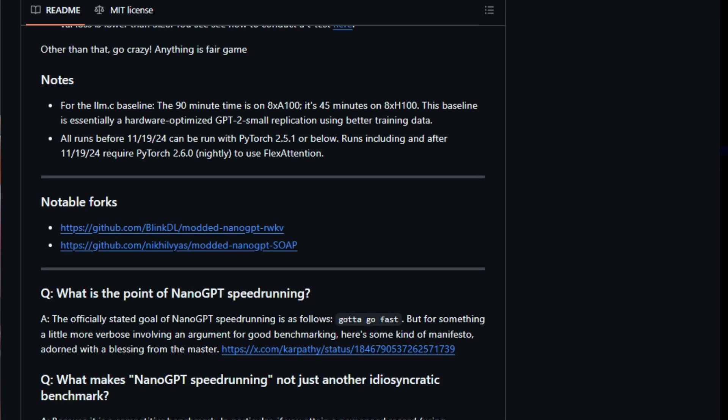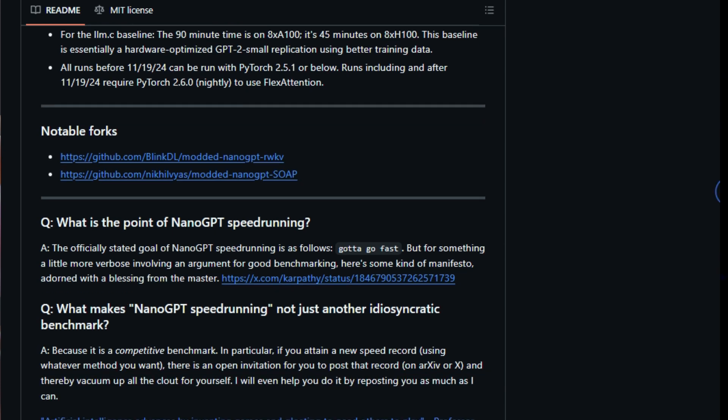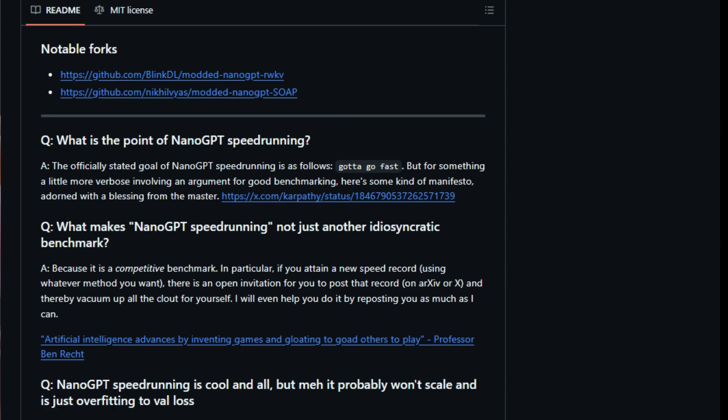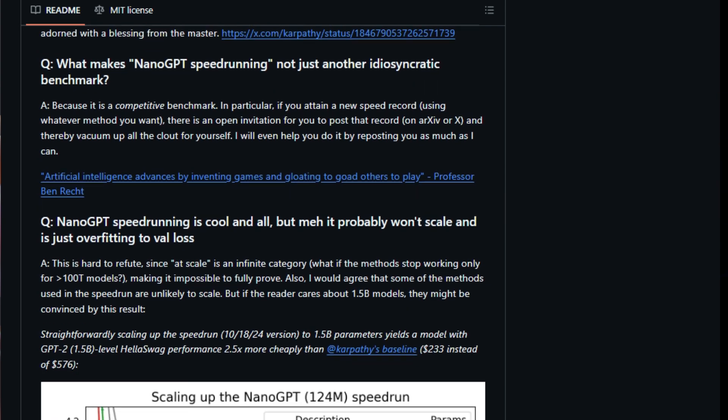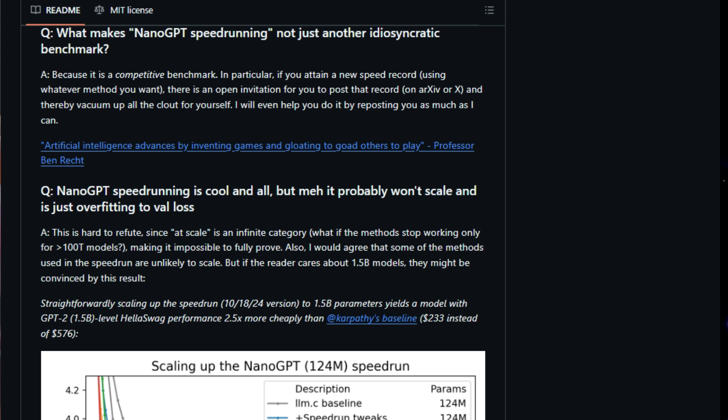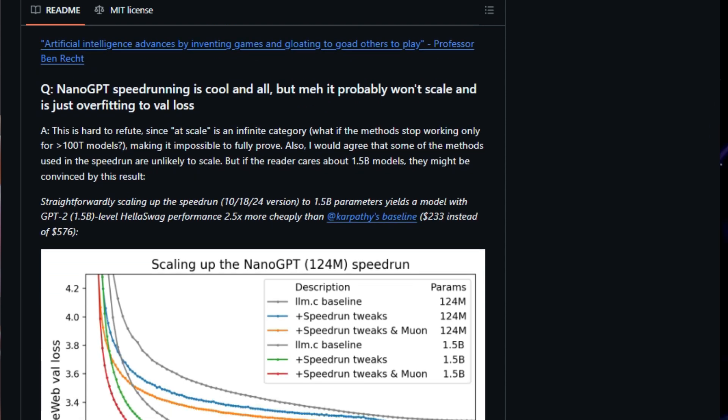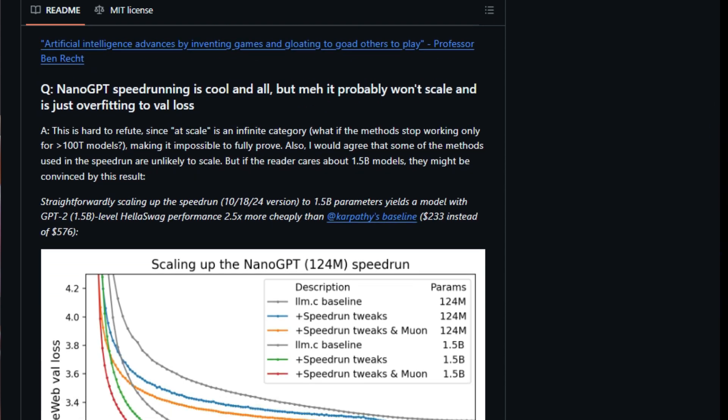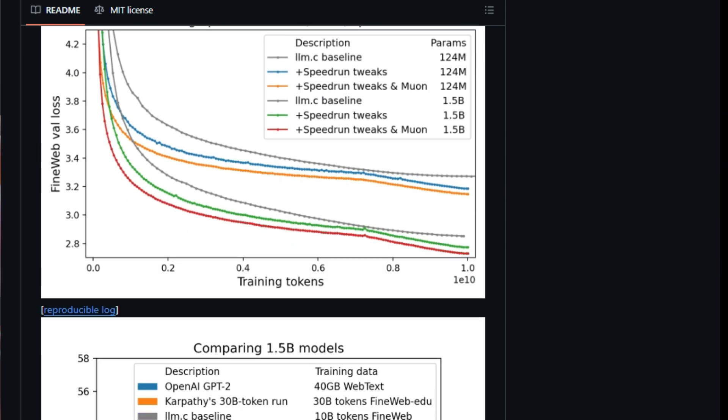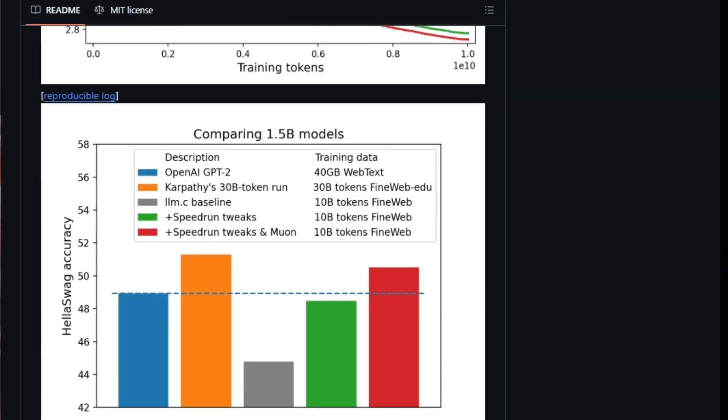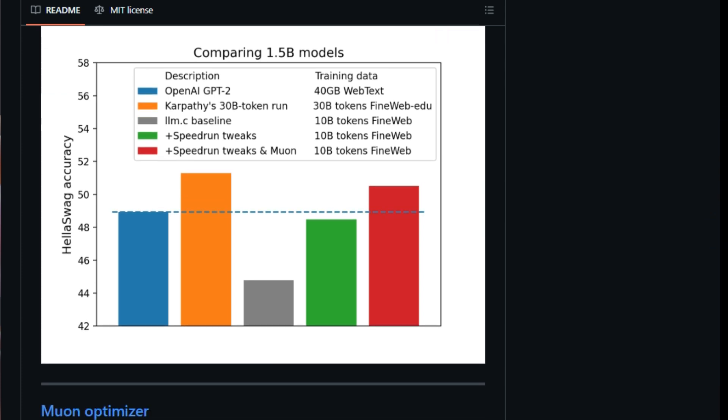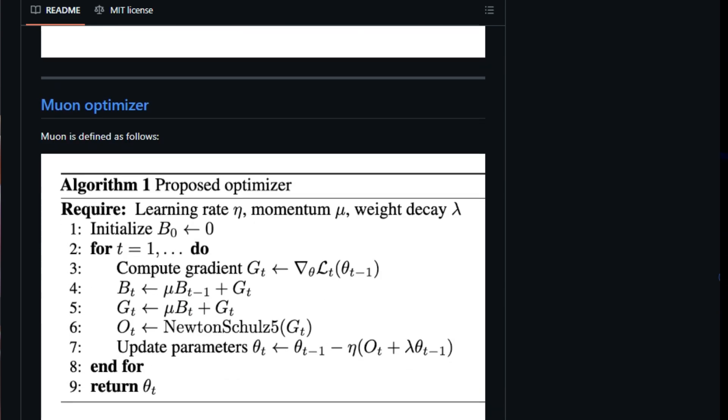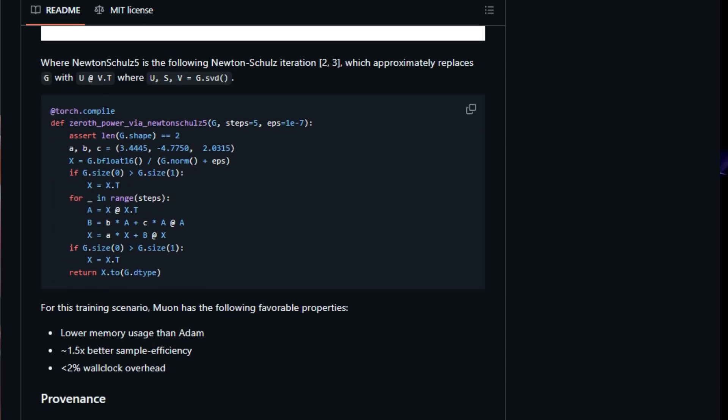Further speed enhancements come from techniques like Momentum Warm-Up, Tan Soft Logic Capping, Flex Attention with Window Size Warm-Up, and the addition of extra embeddings fed into intermediate attention layers. The training speed is a result of contributions from various individuals in the community. To ensure a fair comparison and encourage healthy competition, the project outlines specific speedrun rules. These rules dictate that new record attempts must adhere to constraints such as not modifying the training or validation data pipelines, using a limited number of active parameters per token, and achieving a specific validation loss. This competitive benchmarking fosters innovation and pushes the boundaries of model training efficiency.